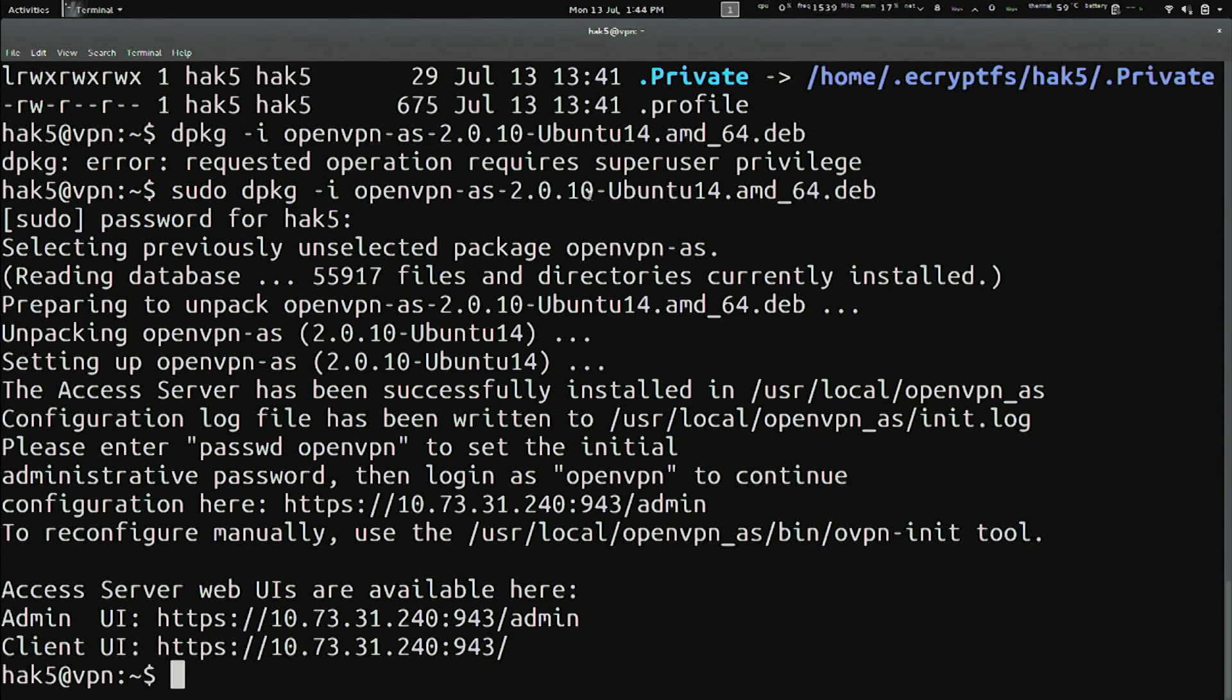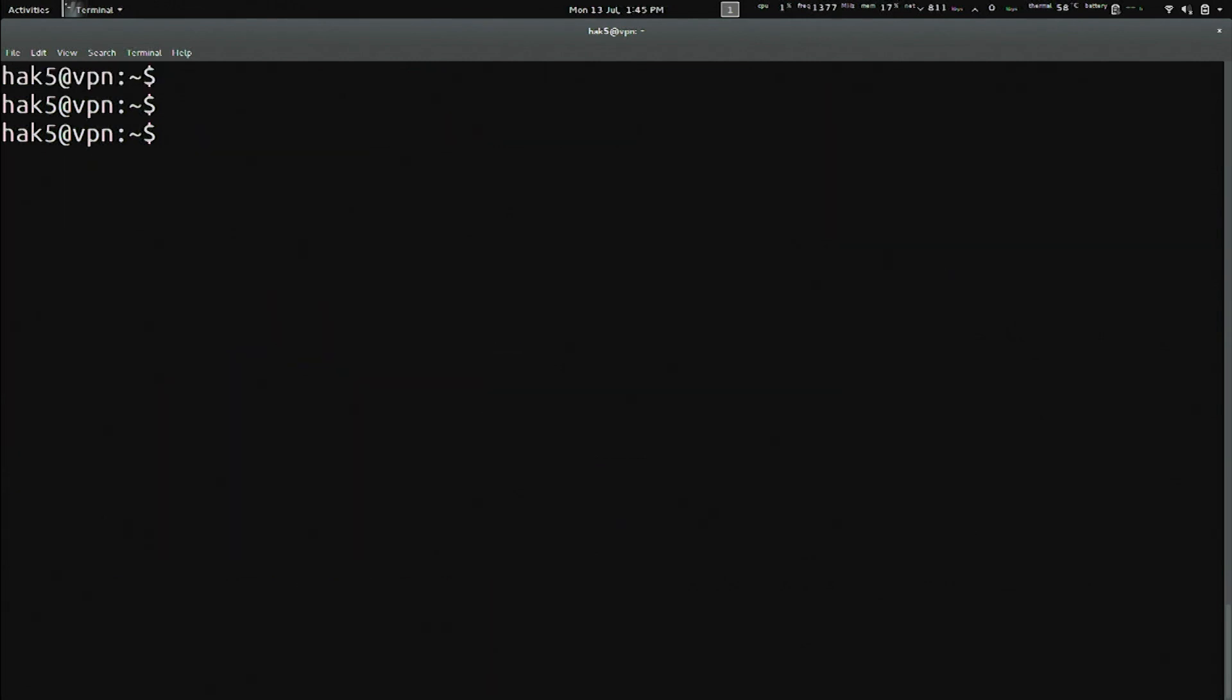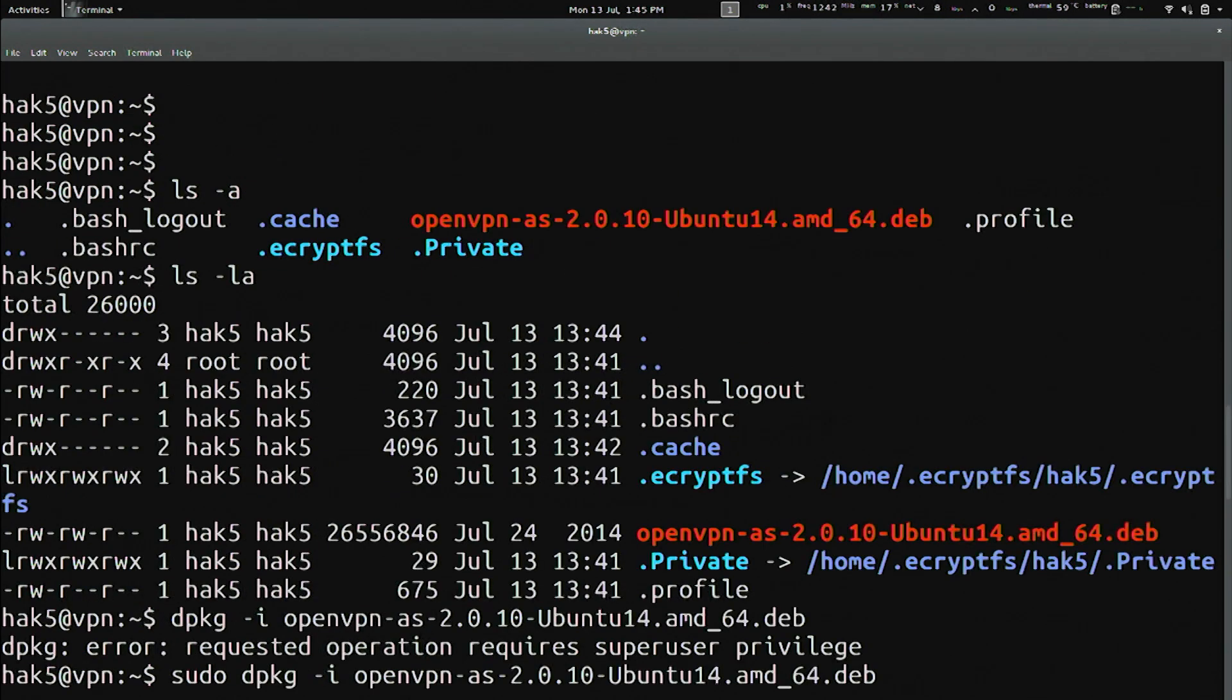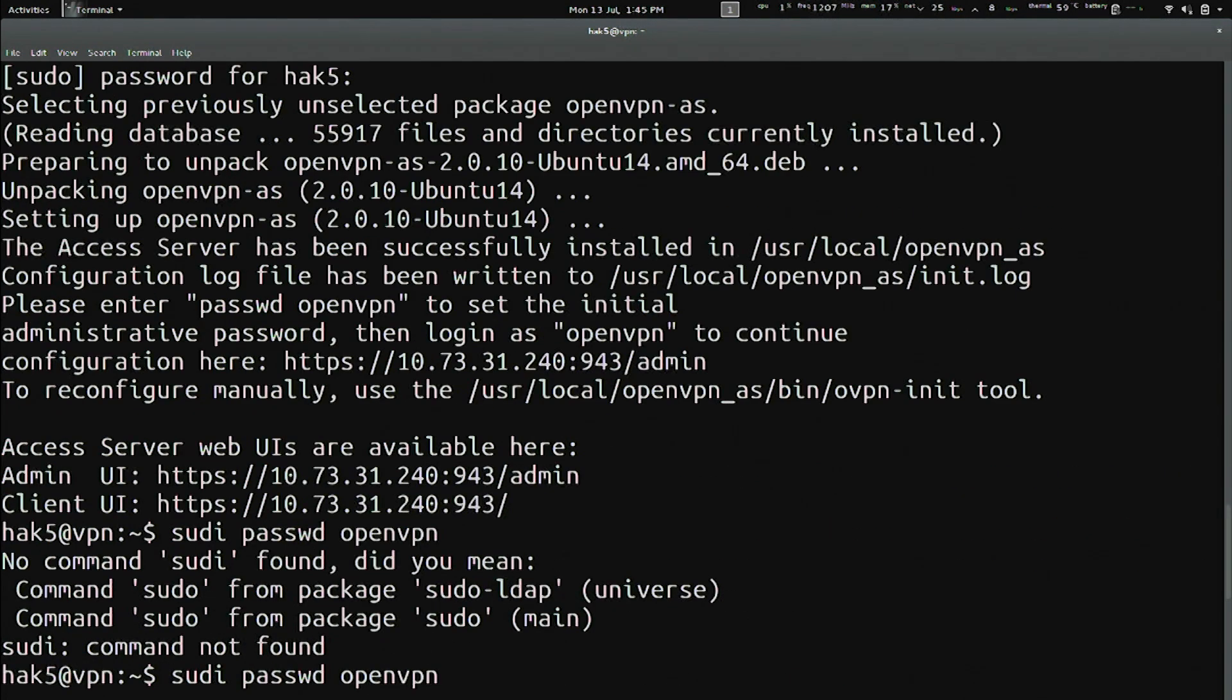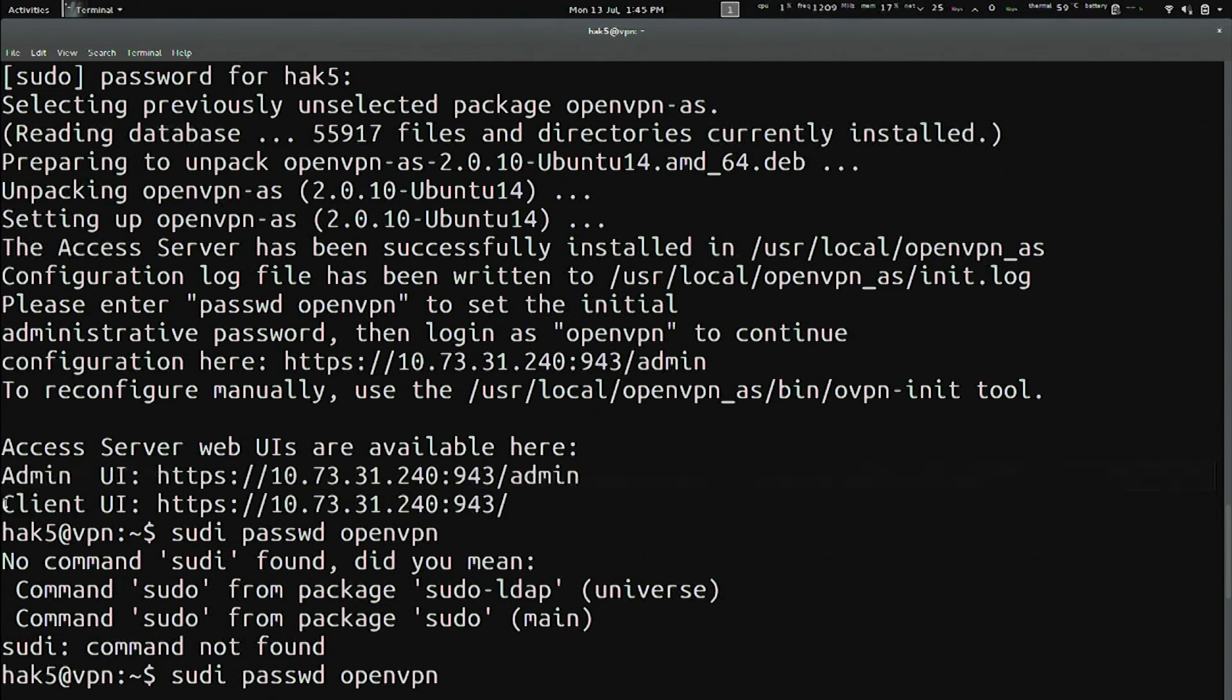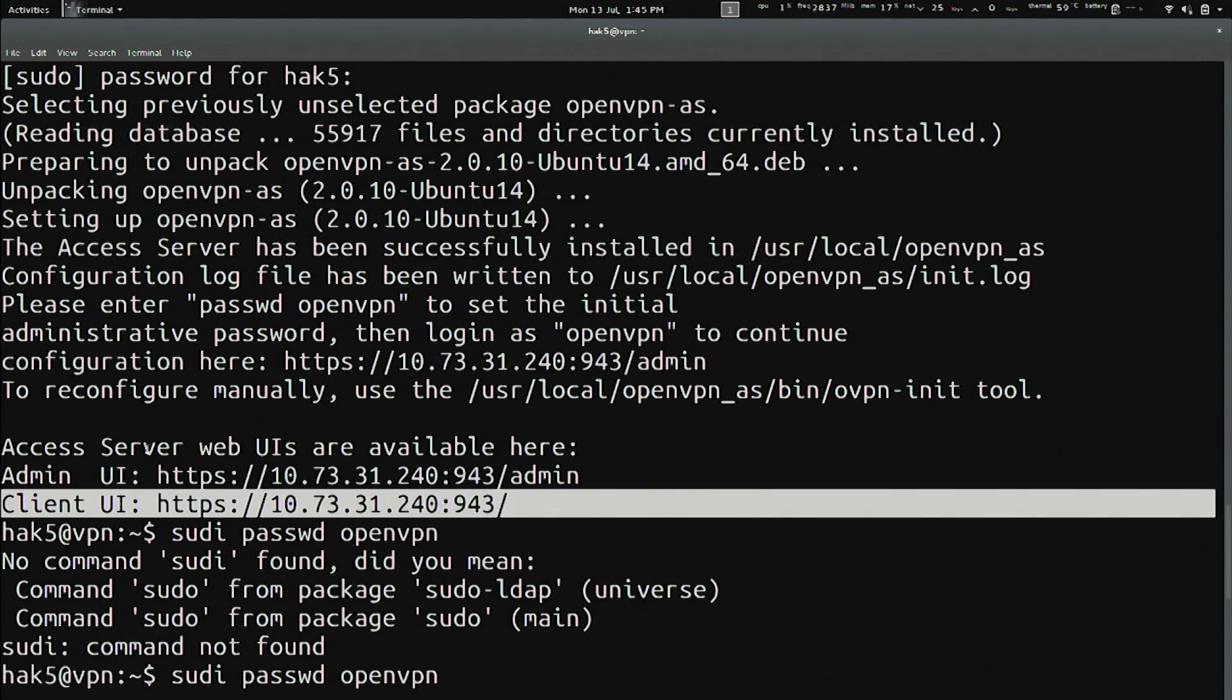Now, at this point, we are instructed that we need to run passwd openvpn, because we need to create a password for this new user that it has created. So, clear the screen, sudo passwd openvpn, and give it a password. And so, if I scroll up here, we'll actually see that it tells me that here's my admin interface, and here's the client interface.